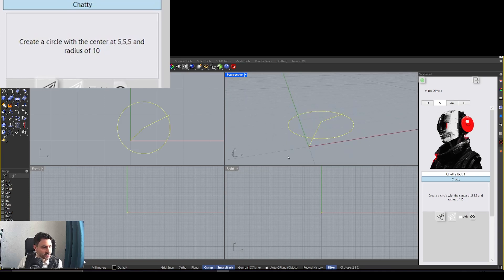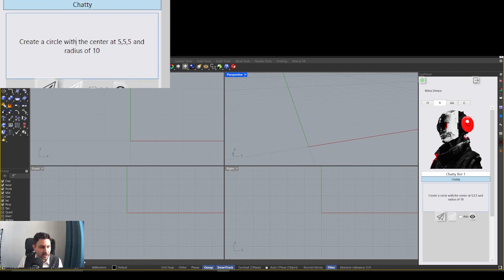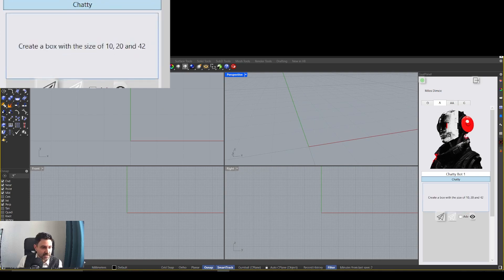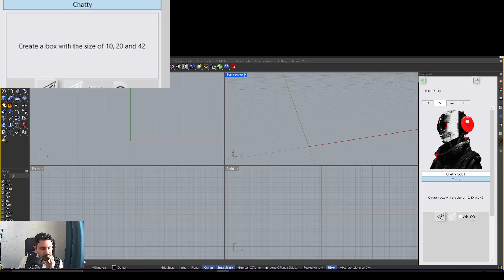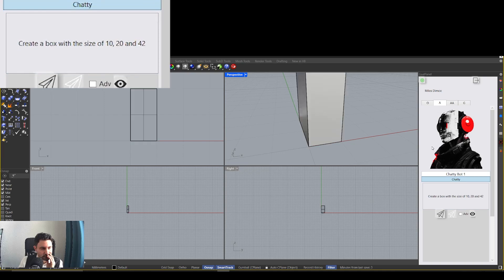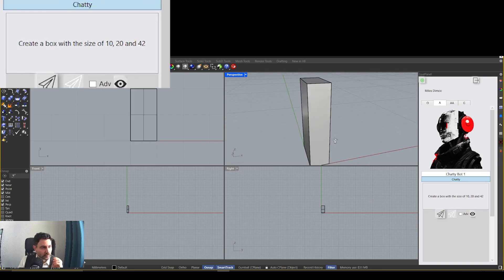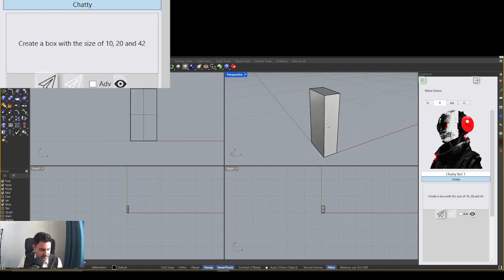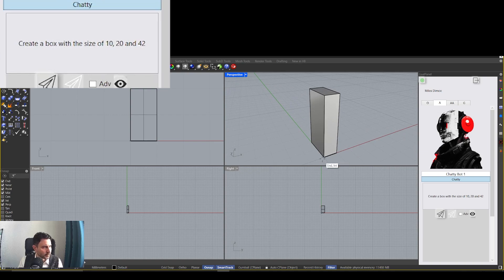And now let's start to get even more creative. Let's start by creating a box with the size of 10, 20 and 42. So now it created a box, right? Let's see. Let's see if we have one side is 10, one side is 20, one side is 42.